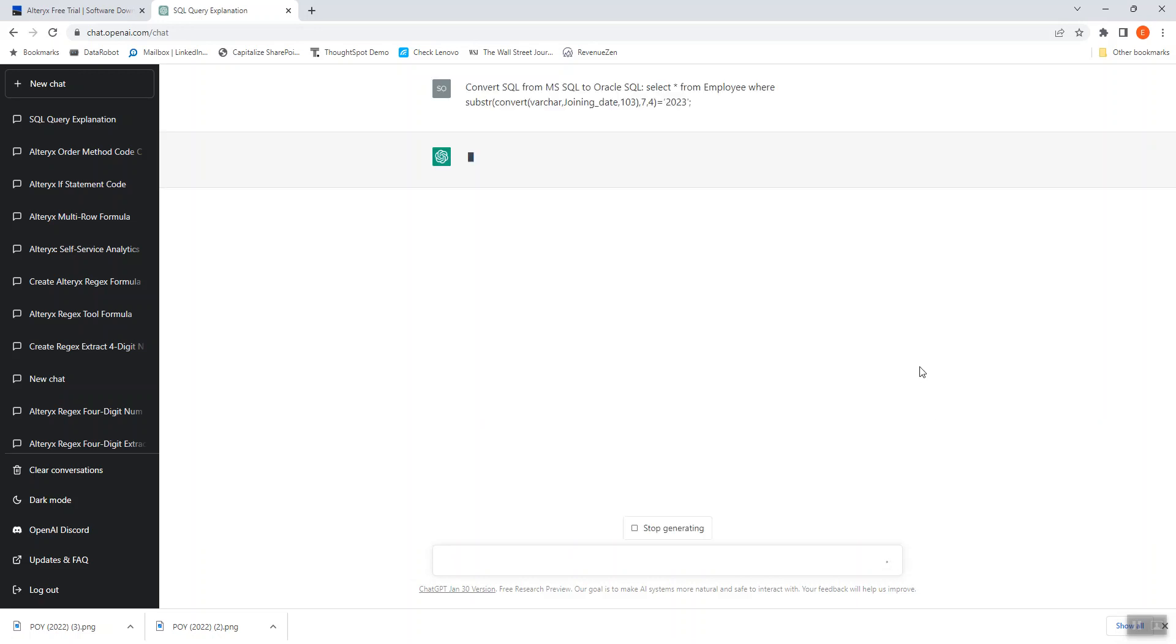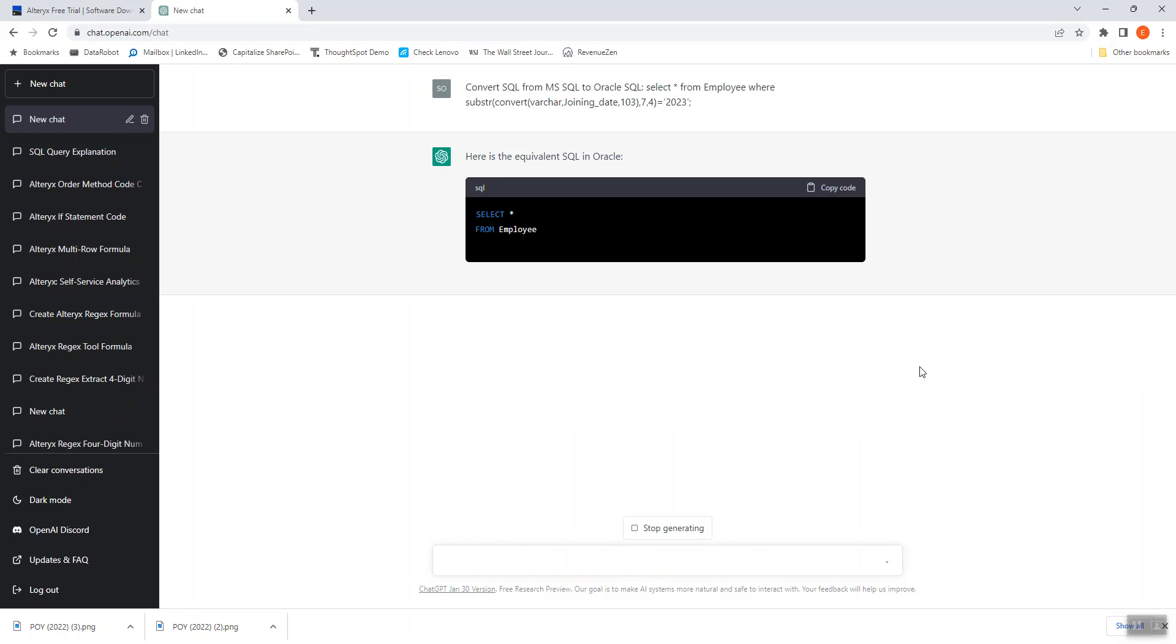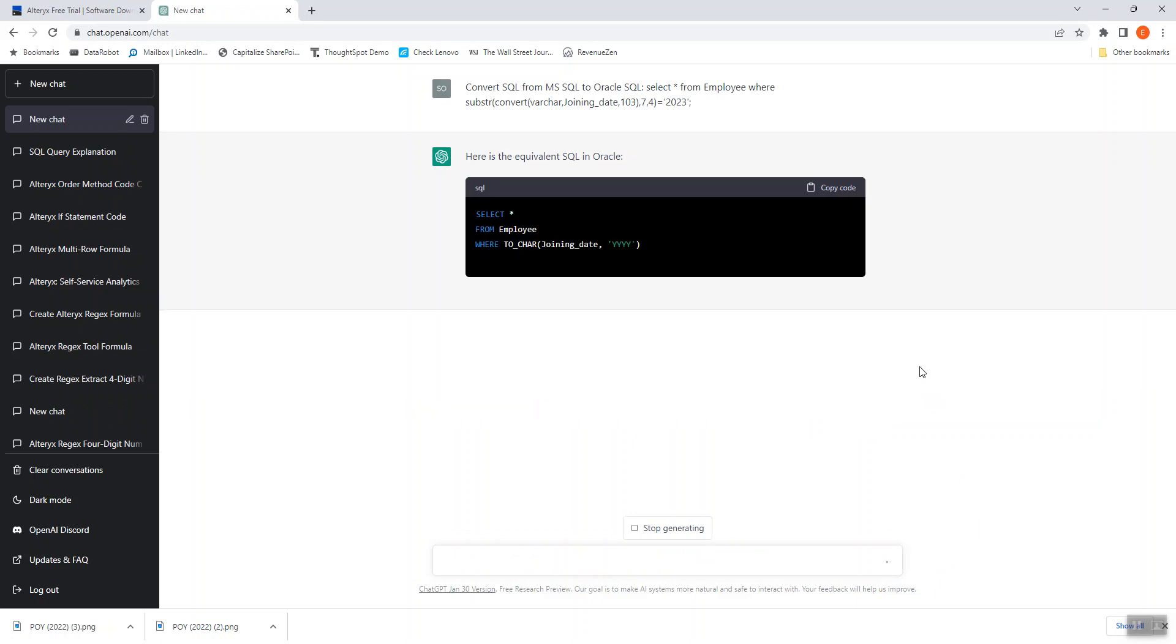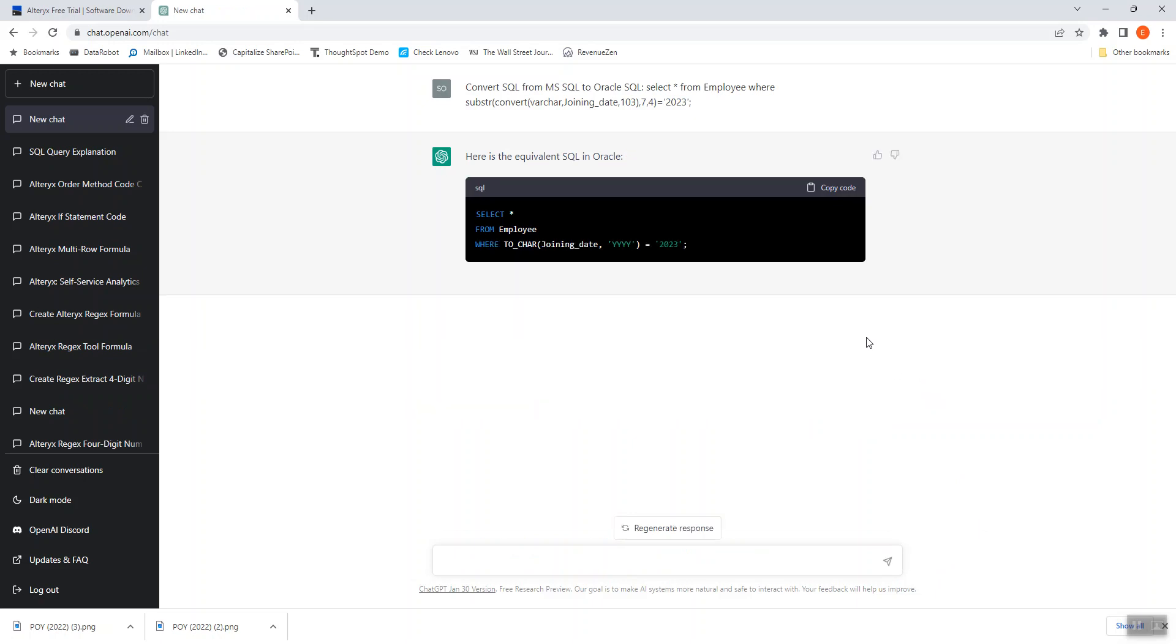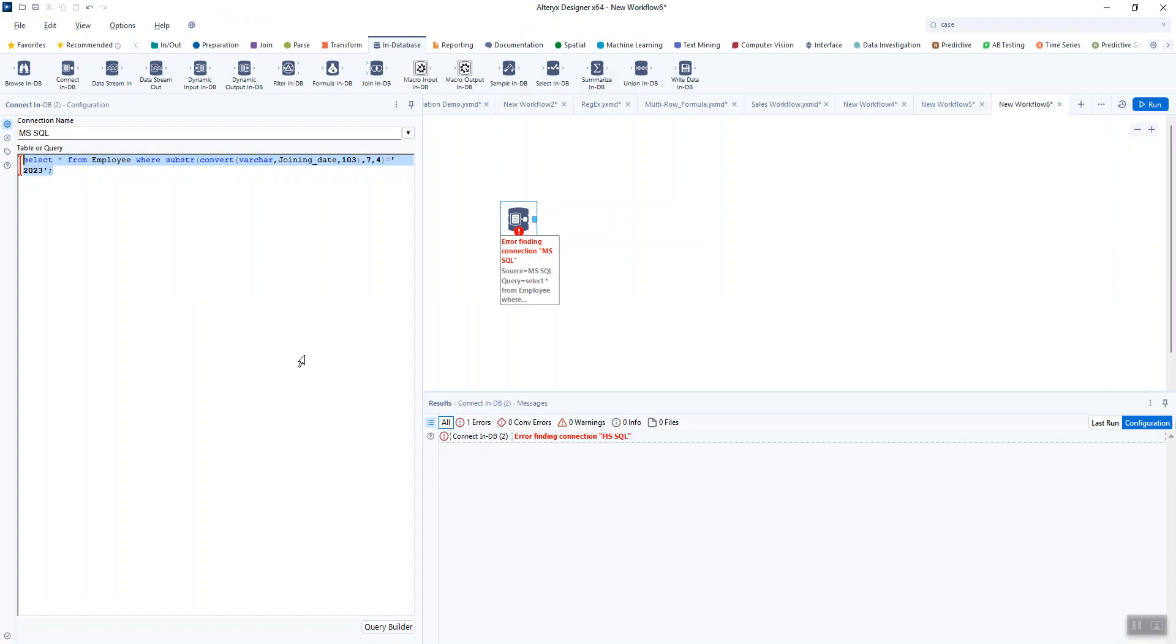And so it thinks for a little bit, and it says here's the equivalent SQL in Oracle. And I've double checked this, it is correct. So I can copy that and I could come over here, paste it in. And obviously I would have to change this to my Oracle connection and then test it.